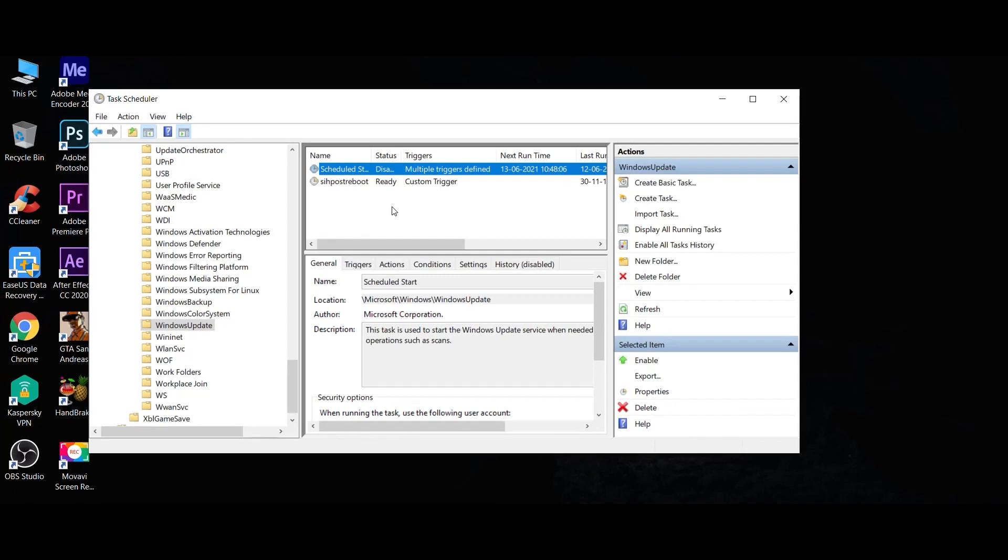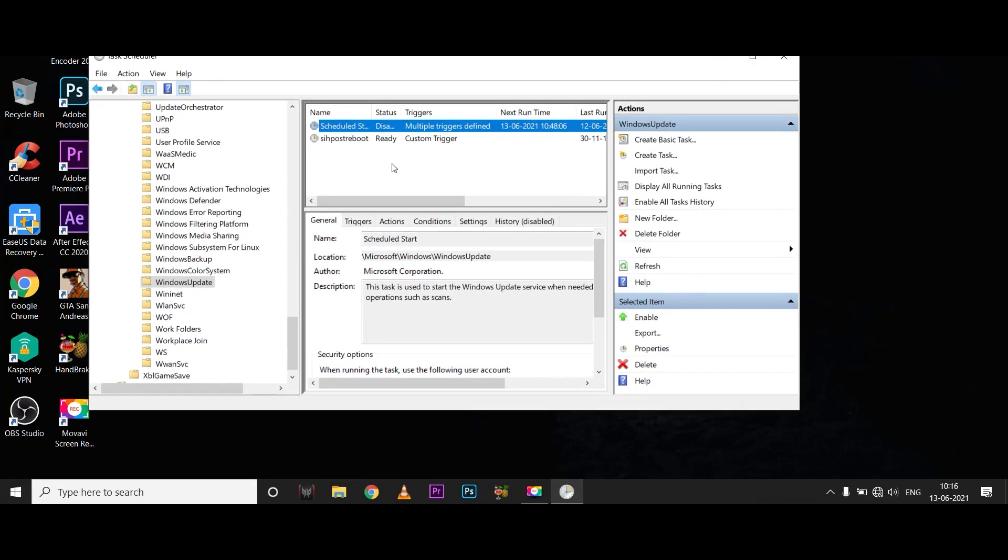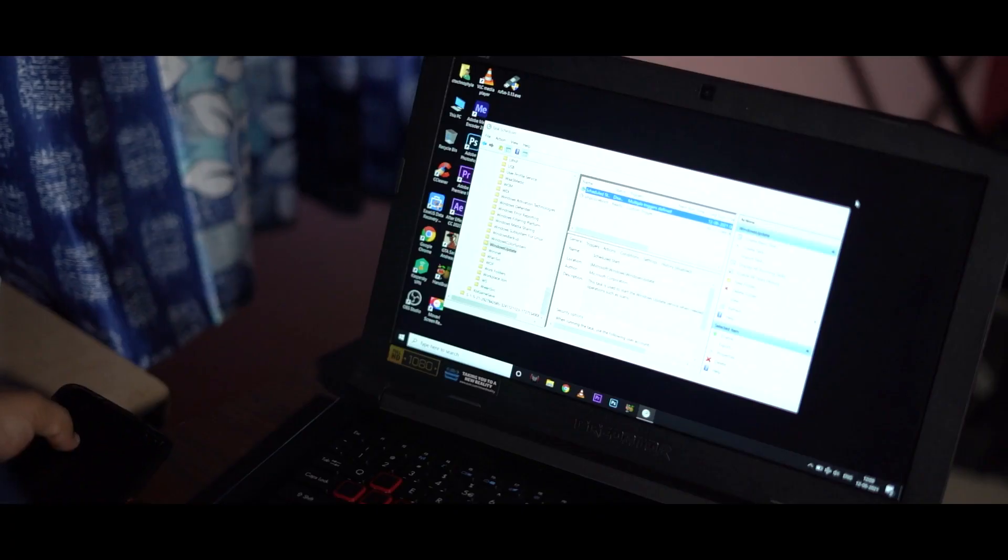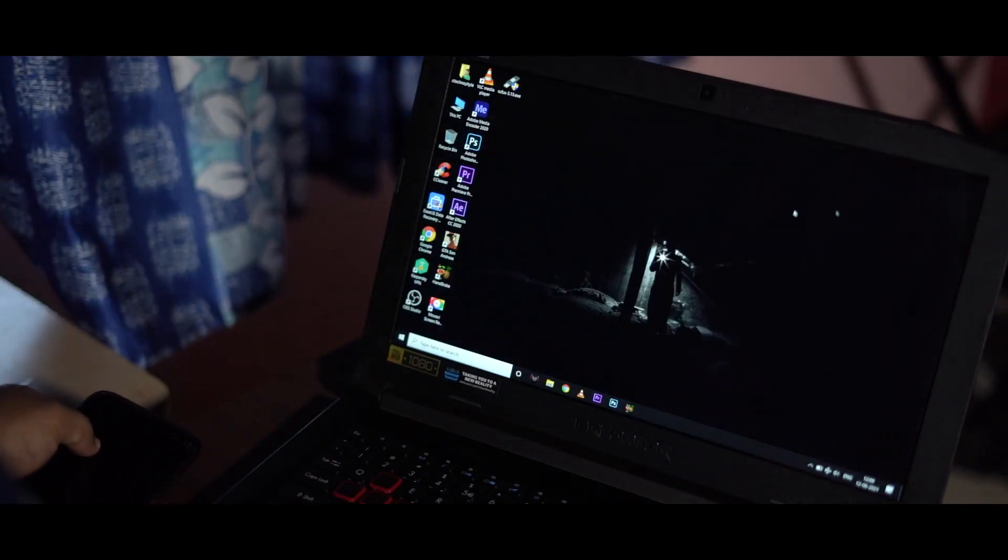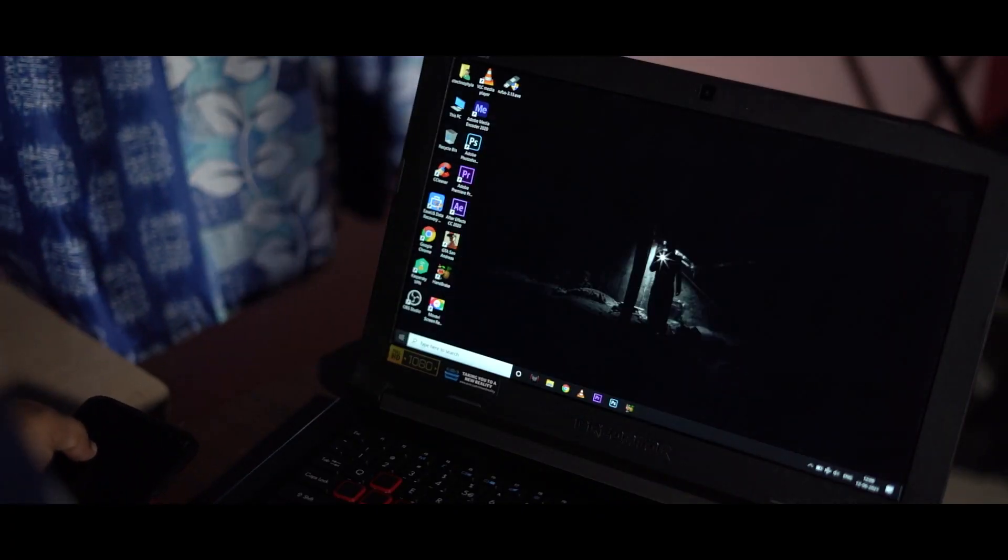Now you'll be able to update manually. In this way, you can limit automatic updates and data usage. See you in the next video. Bye!